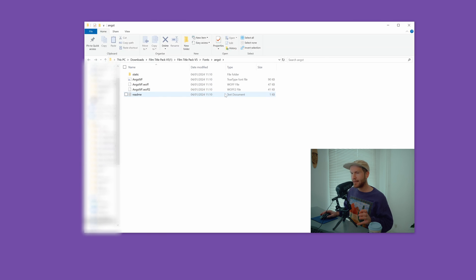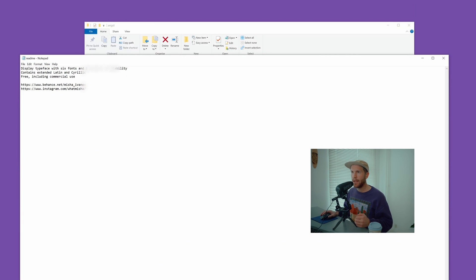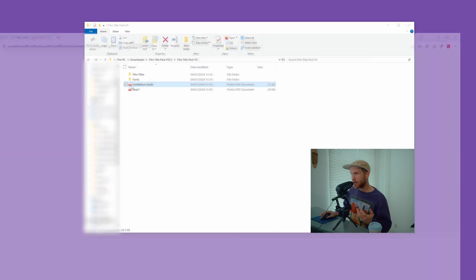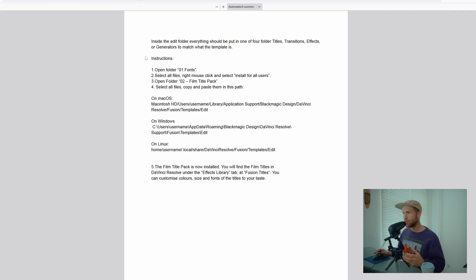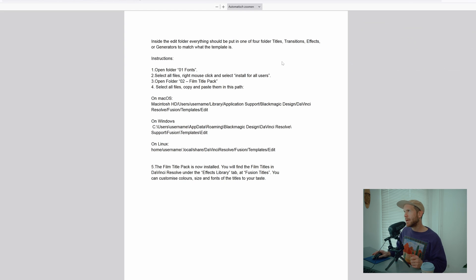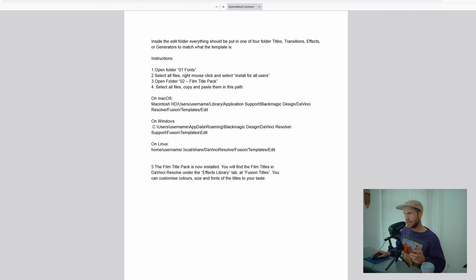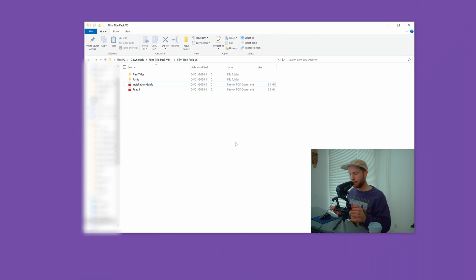The readme is a text document showing the license — you can use these fonts for free including commercial use. There's also an installation guide with steps for installing fonts and macro files into DaVinci Resolve. I created guides for macOS and for Windows and Linux. Sometimes it can be tough, so that's why I created this video.